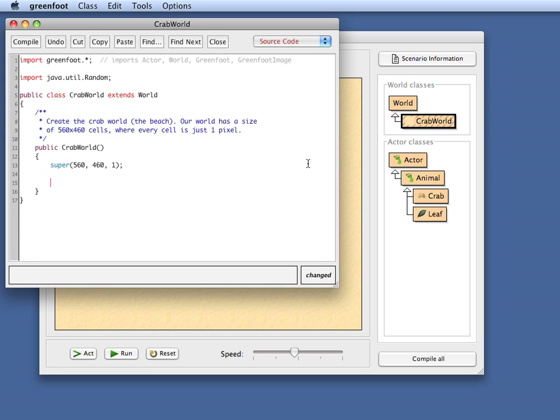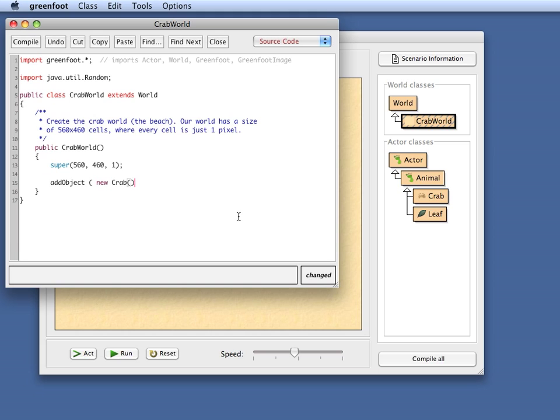Now I can automatically insert objects into my world by adding code to my constructor here. That automatically creates one of my actor objects and places it in the world. The world class has a method called addObject, which takes three parameters. The first parameter is the object I want to create. Let's say new Crab. So here I'm creating a new Crab and I'm adding this to my world.